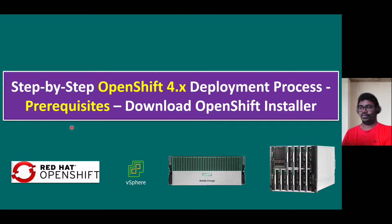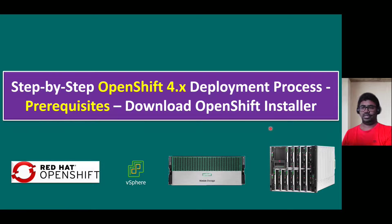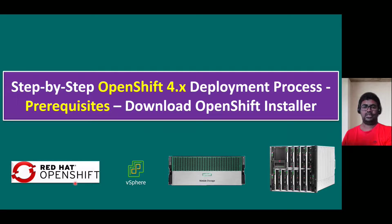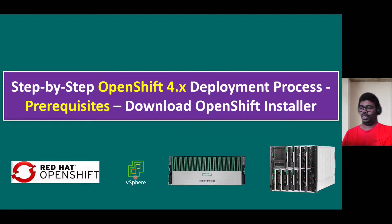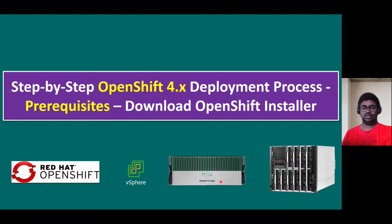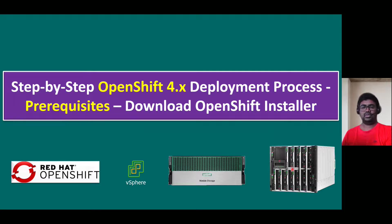One of the prerequisites is download OpenShift installer. In our lab environment, we are going to deploy Red Hat OpenShift container platform, an enterprise-grade Kubernetes platform, and it is going to run on vSphere 8 environment. We have shared storage using Nimble storage and ESXi host running on HPE synergy frame.